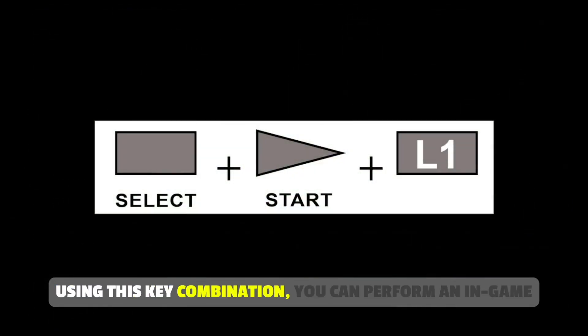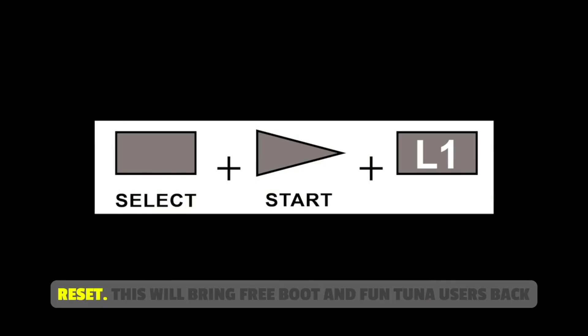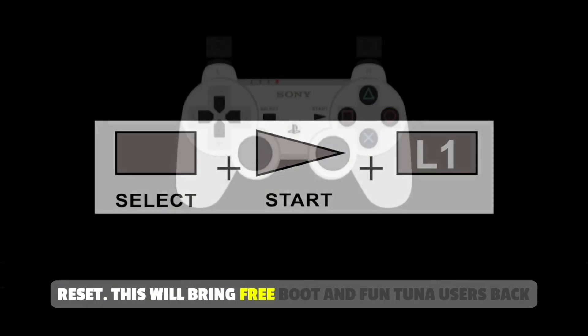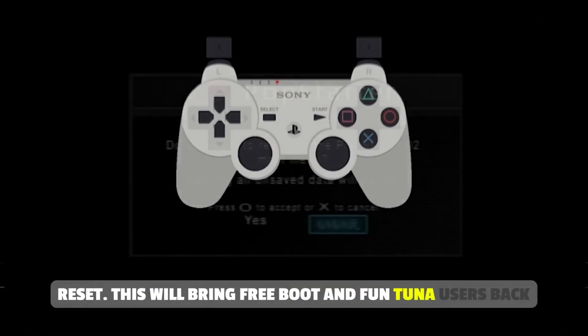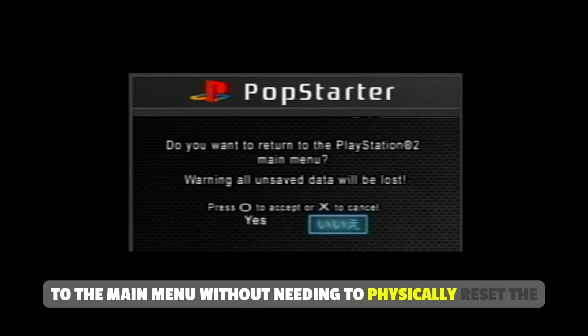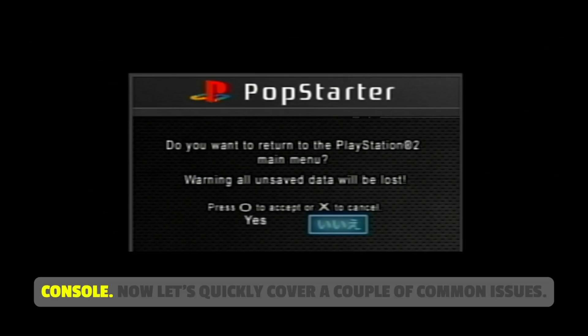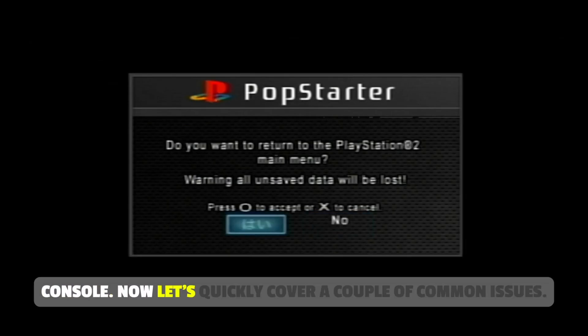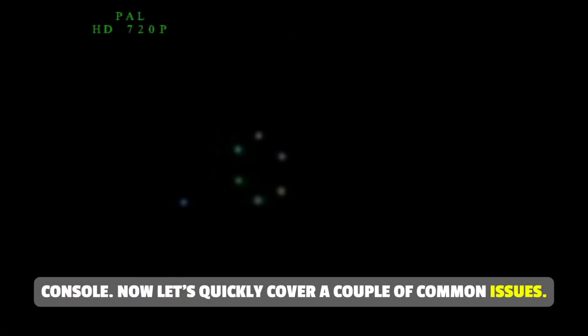Using this key combination, you can perform an in-game reset. This will bring FreeMcBoot and FunTuna users back to the main menu without needing to physically reset the console. Now, let's quickly cover a couple of common issues.